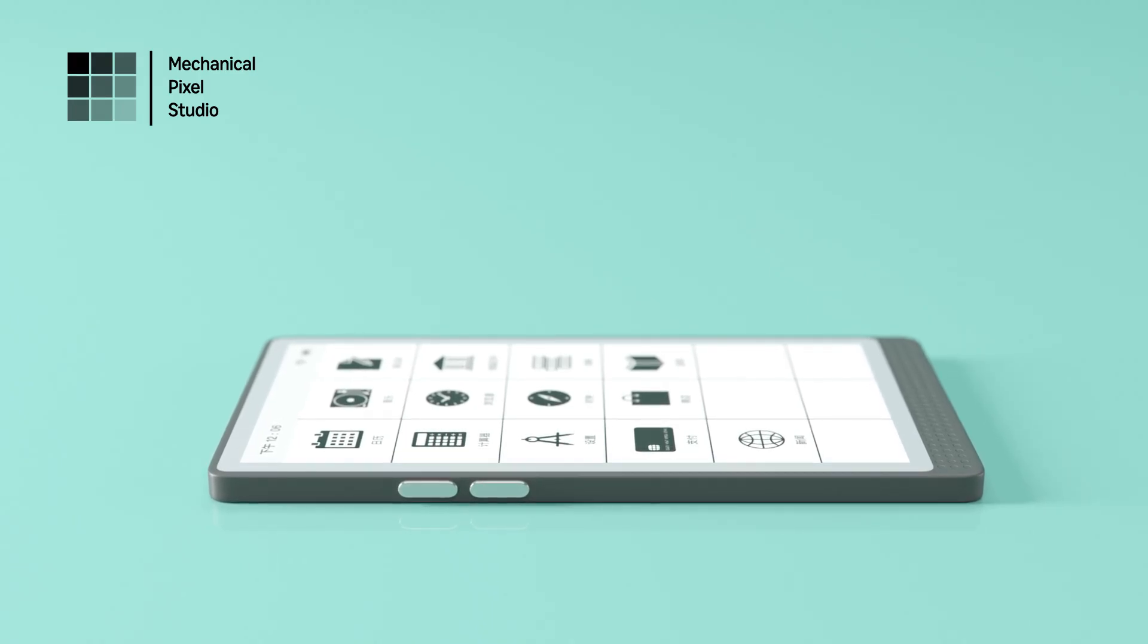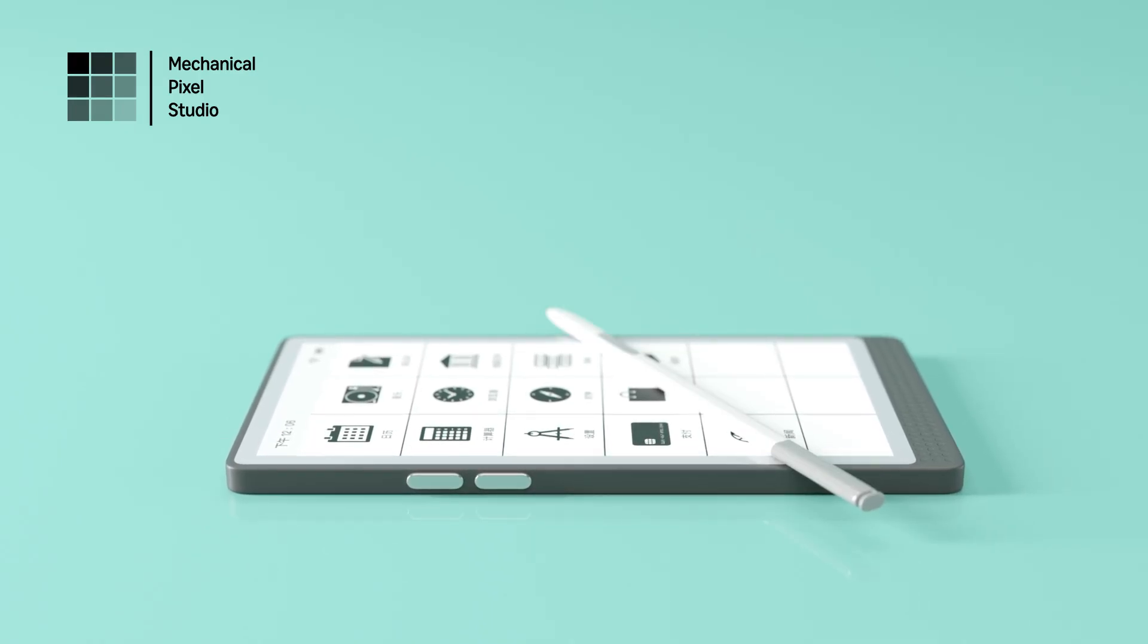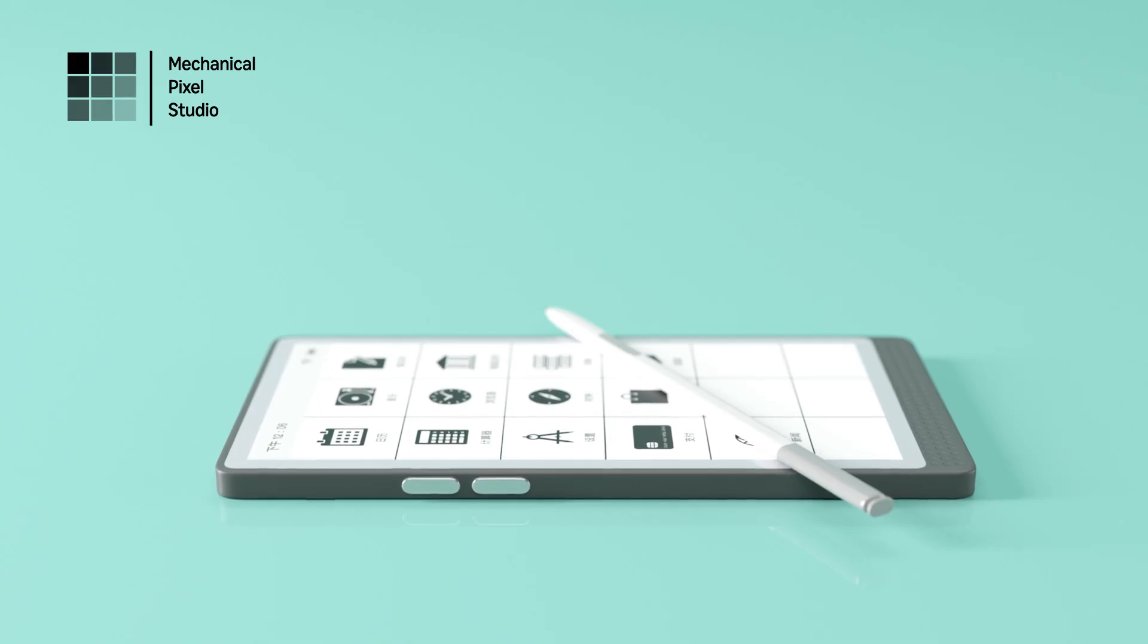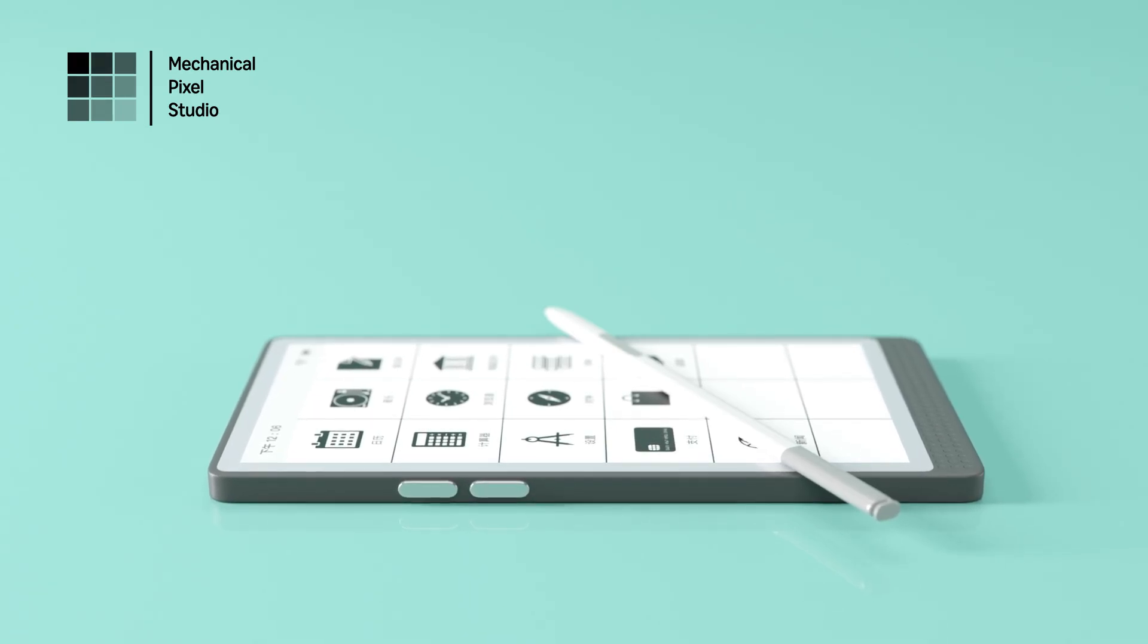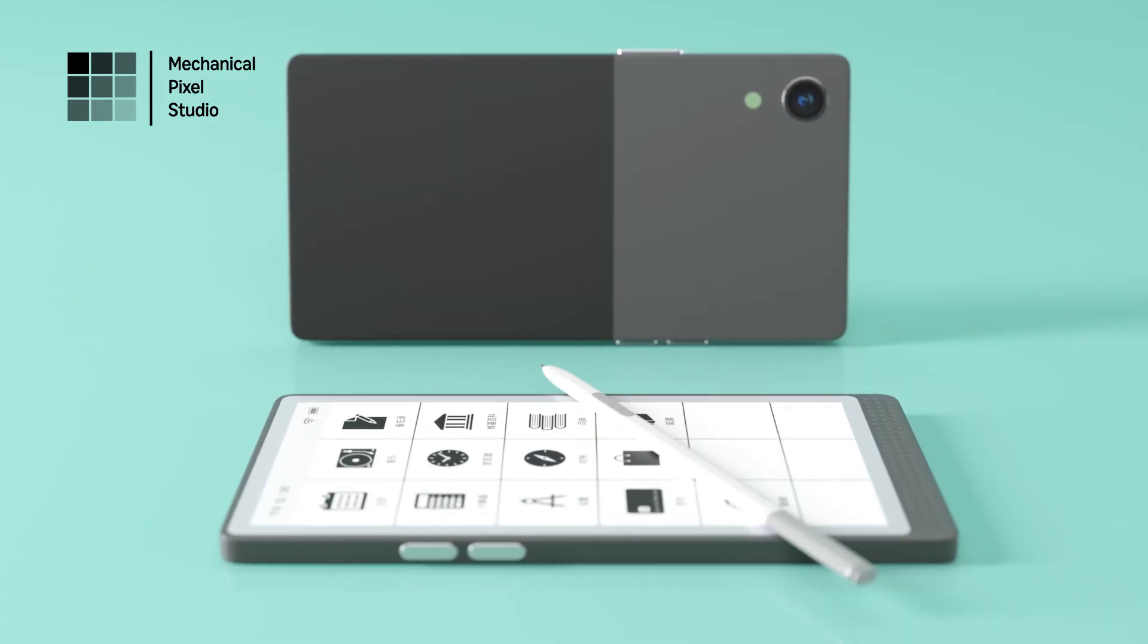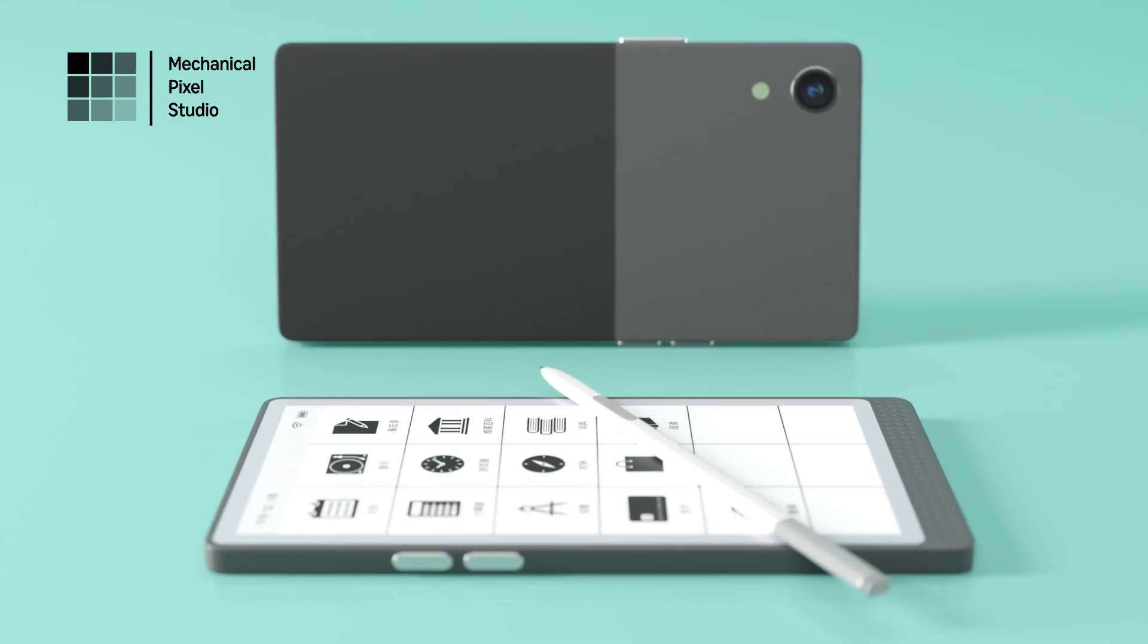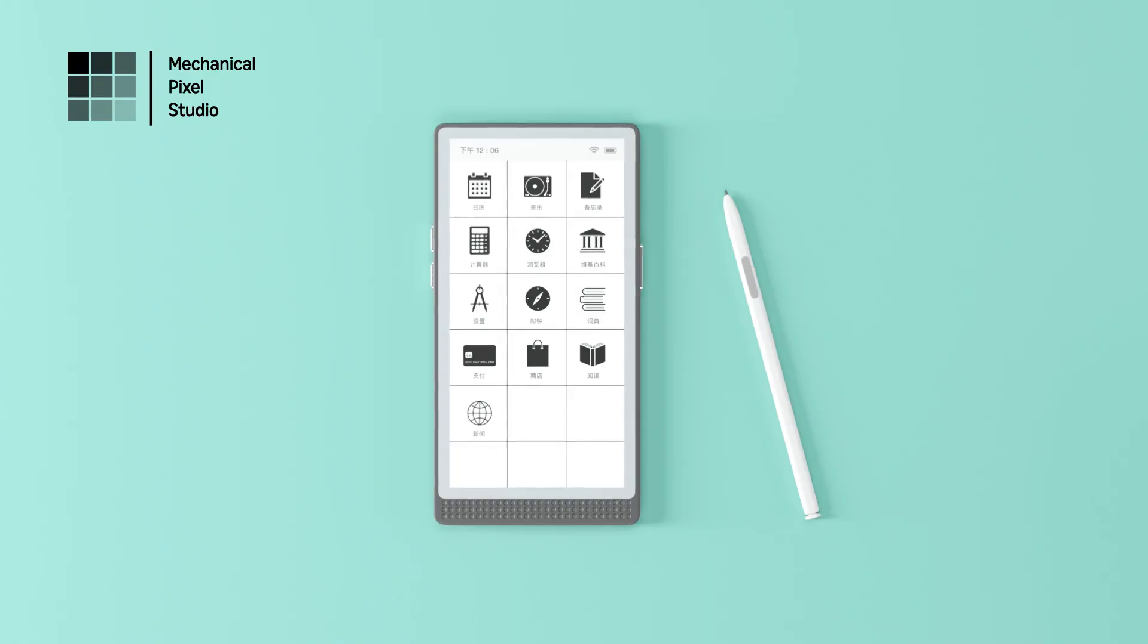Thanks to its sunlight-readable display, you can take InkReadable outdoors without worrying about glare. Whether you're reading in the park or sketching under the sun, the screen is always clear and easy on your eyes.